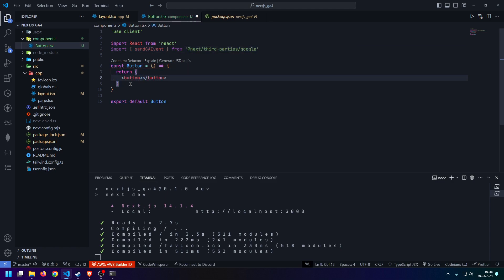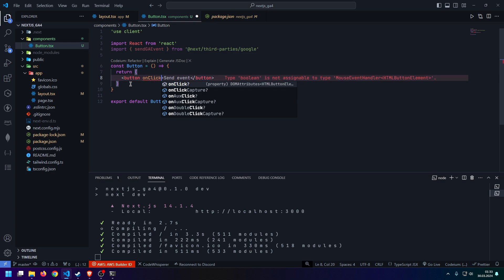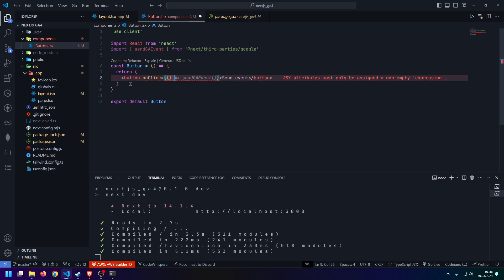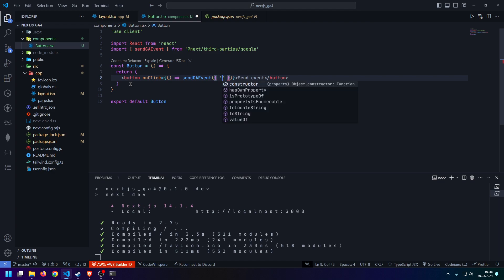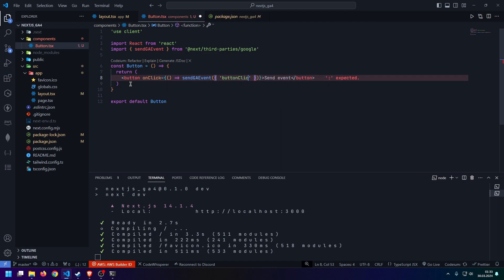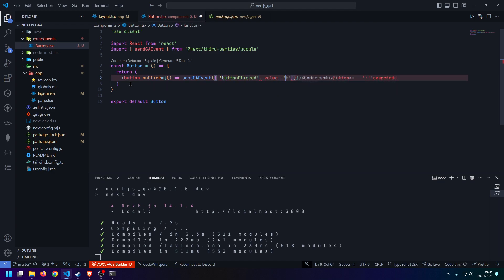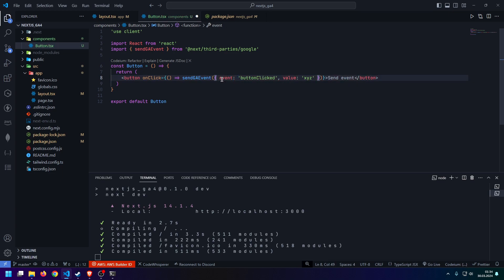Let's actually turn this into a button real quick. And now in here, we can create an on-click event, which we send a GA event. So, let's just call this event, for example, button clicked, and the value is going to be XYZ. Actually, we have to say event here. This is an object containing an event and a value.